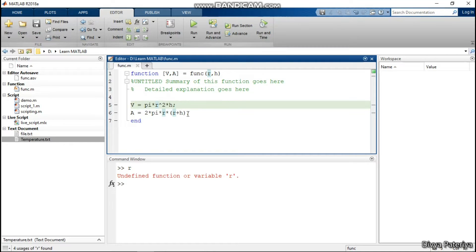Everything that we have defined inside the function — r, h, b, and a — they are the local variables. Now suppose there is a scenario where I want to find out the volume of a sphere also. We were finding out the volume and area for a cylinder, but now I want to find out the volume of a sphere for the same value of radius. I don't want to define the value of r again and again. I want to define r once and have every single function that needs r access that value without defining it individually to every function.